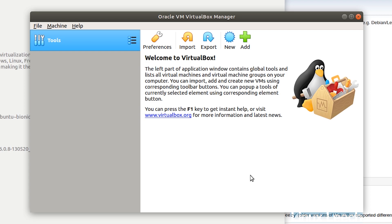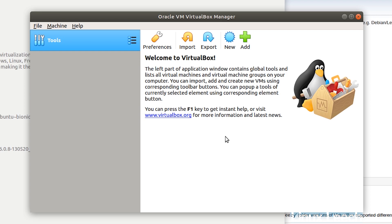So the main drawback to this approach is that you won't get automatic updates. If you had set up Oracle's repository, you will get automatic updates. But I'm pretty sure that whenever you open up VirtualBox, it does check to see if there is an updated version and it will notify you of that. You can just click a link which will take you to the downloads page where you can download the latest version. But you will have to manually install it the same way that we've just done.